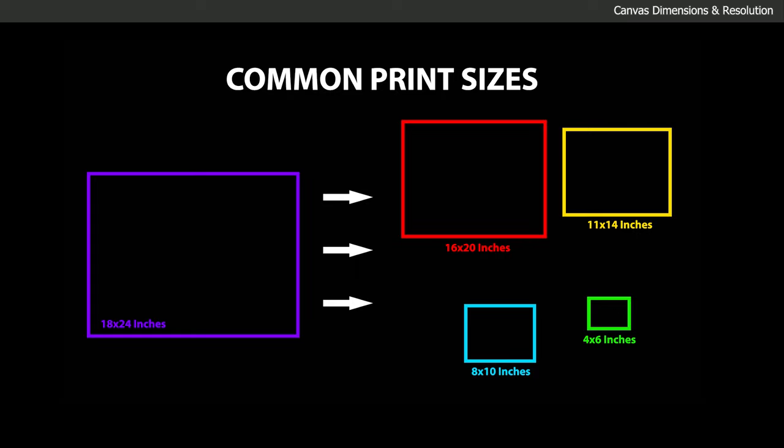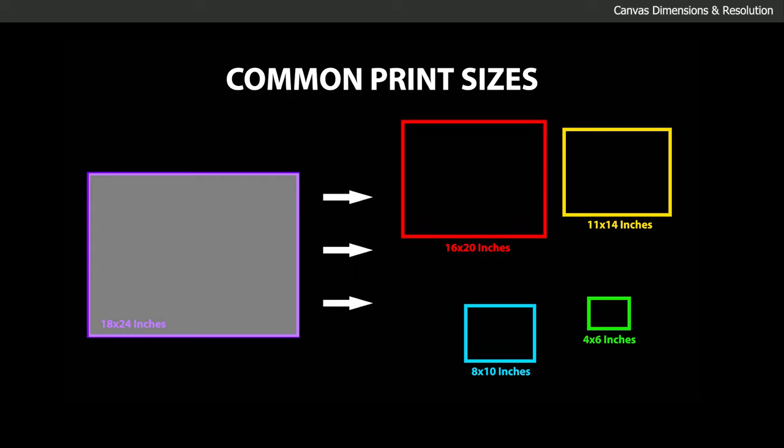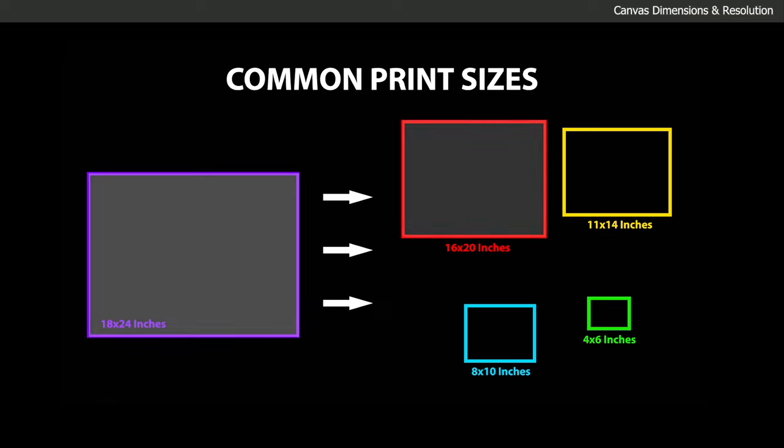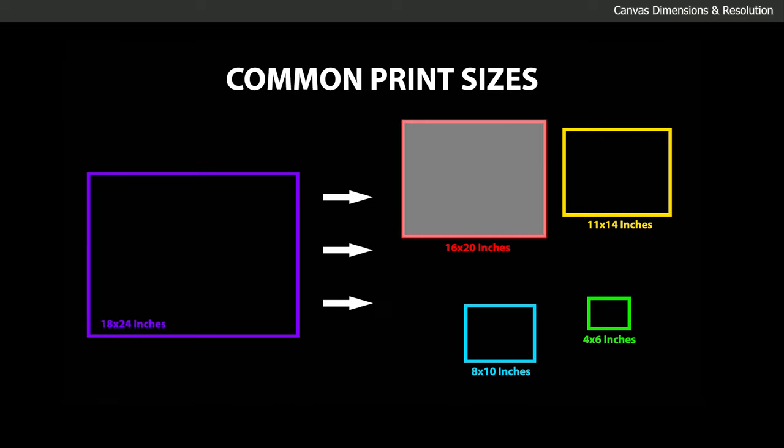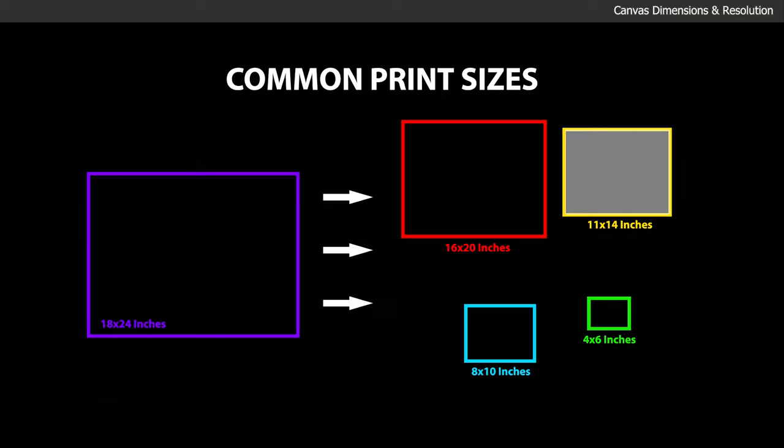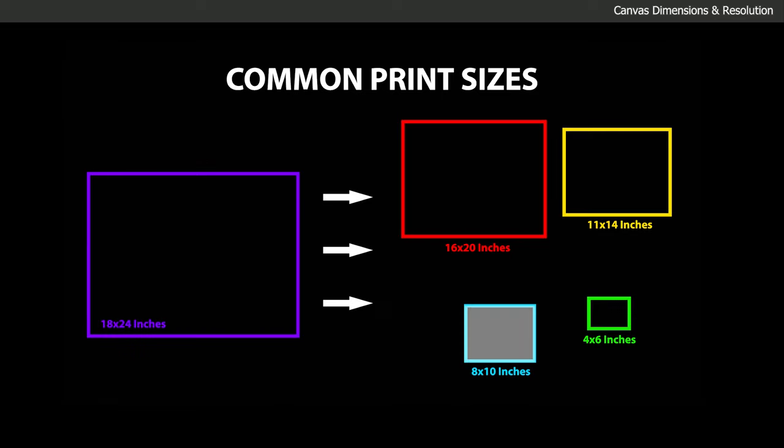For example, if I create a canvas that is 18 inches by 24 inches, I can also scale the print down to 16 by 20, 11 by 14, and 8 by 10 without cropping too much off.